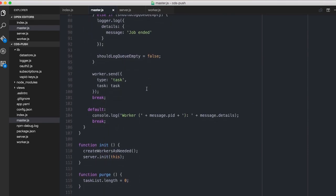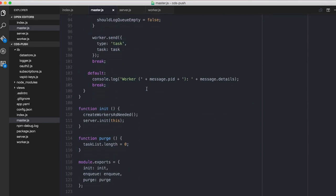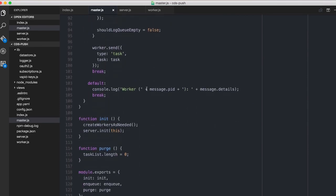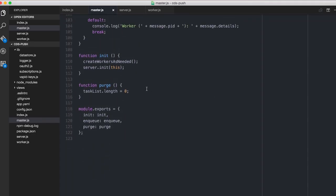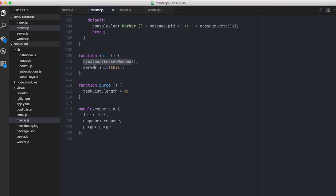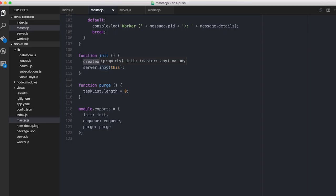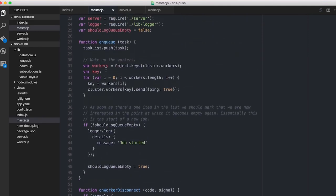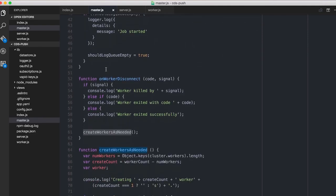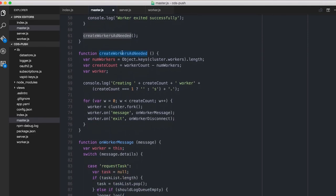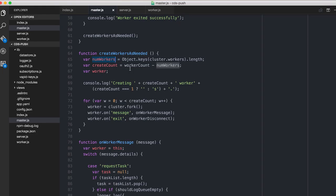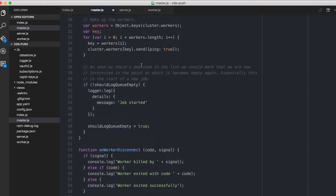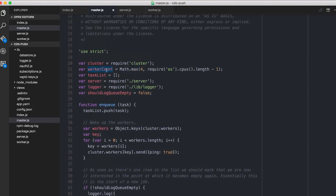So most of this is not that exciting, perhaps. The init, the init that I called, it creates the workers as needed, which we'll have a look at in a moment. And it also inits the server. So the create workers as needed function is here. And I basically look through the number of existing workers, which at the start will be 0. And then I figure out the total worker count minus the number that we've already got. So the worker count is right up at the top, and it's based on the number of CPUs available.